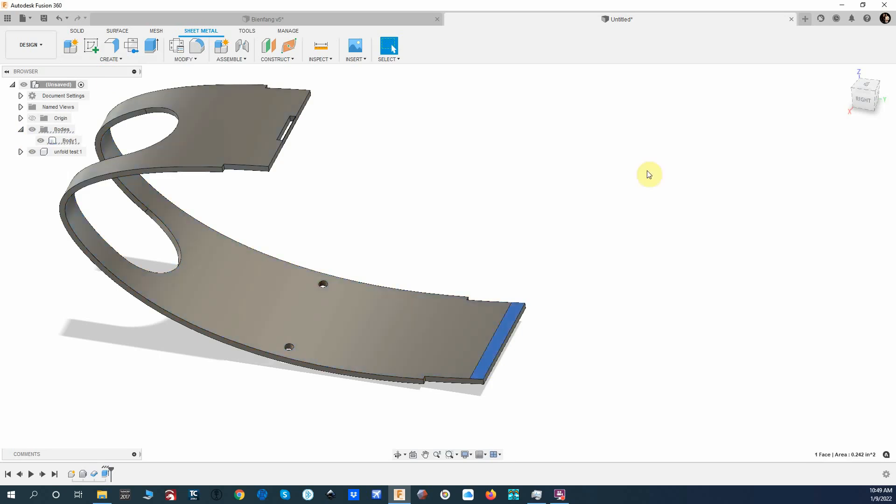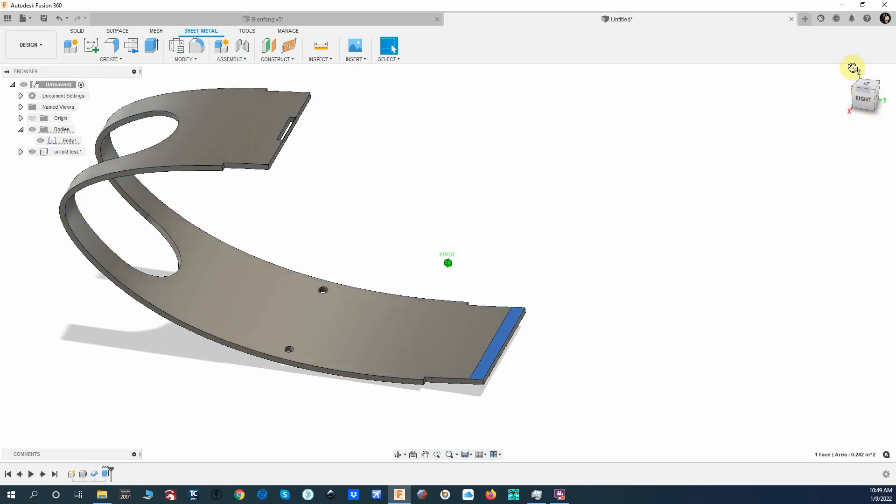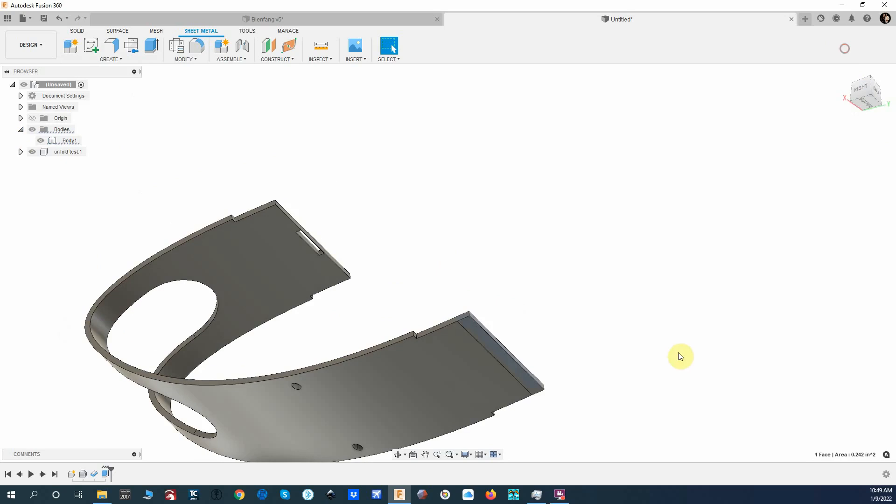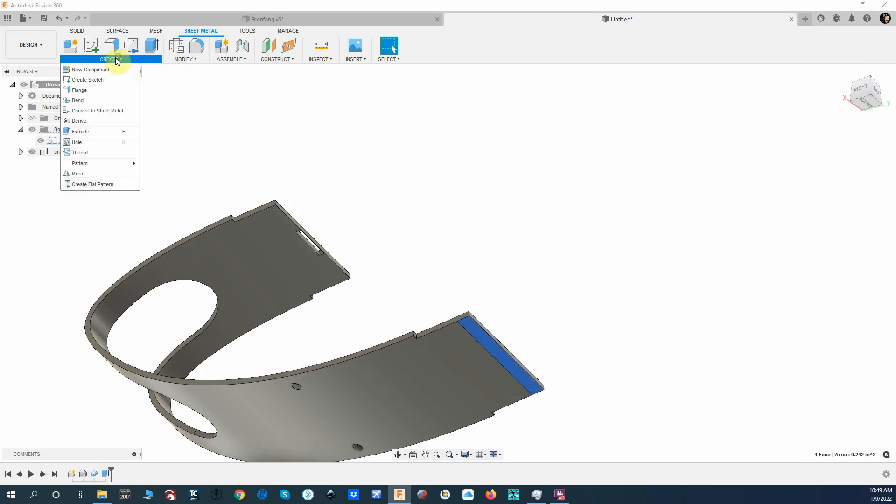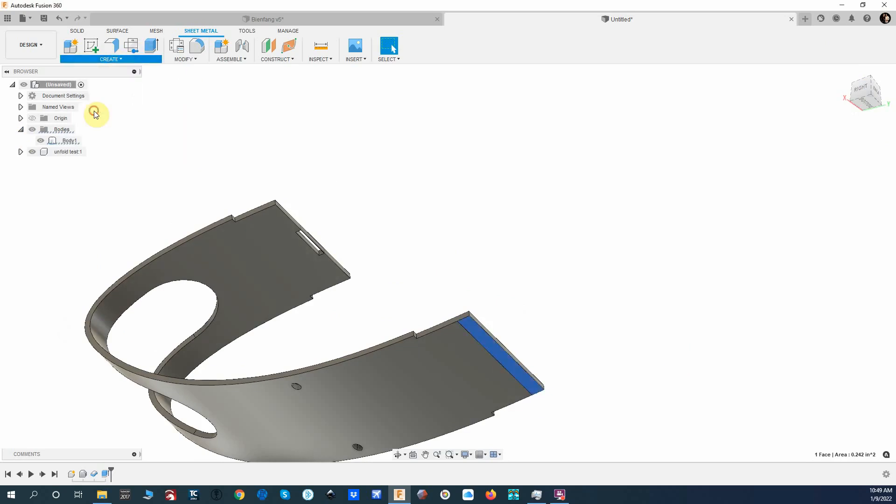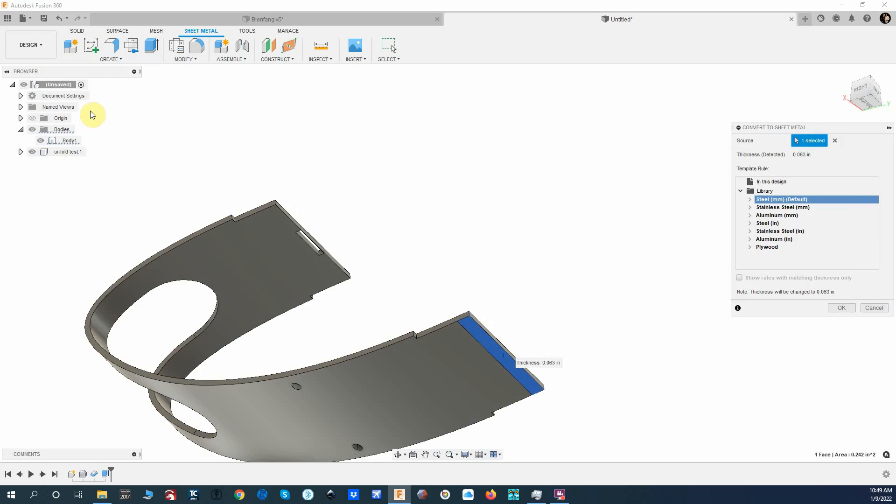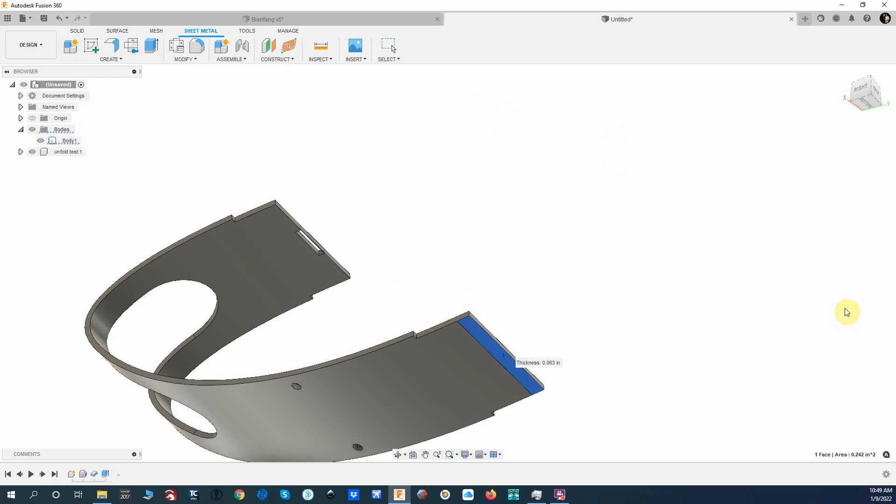All right, so we're going to click here on this flat spot. Let me click on the bottom part of it here. We're going to create Convert to Sheet Metal, and it's just going to grab something in the library and that's fine. So now this is a sheet metal part. You can look over here, it shows a flange.